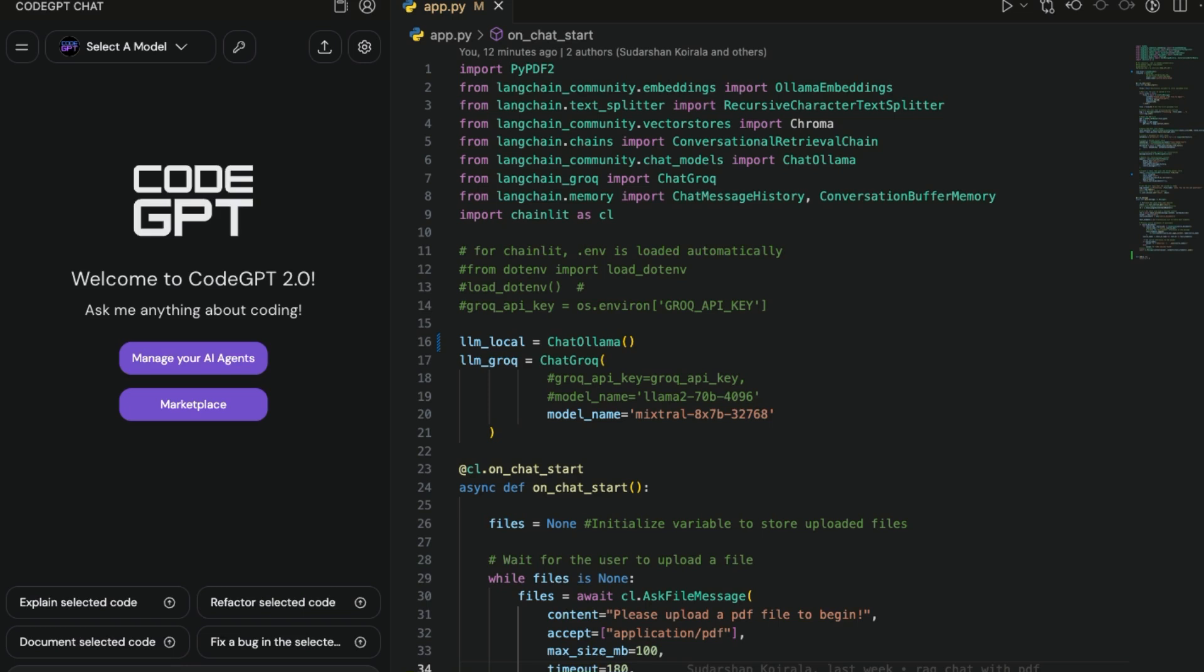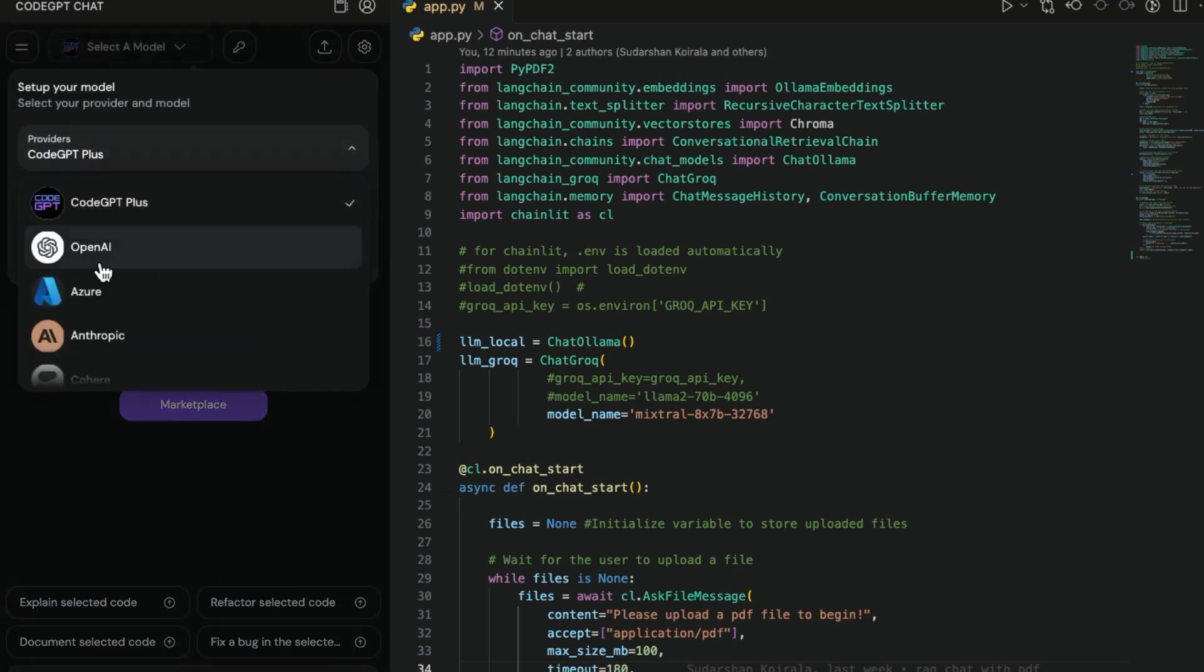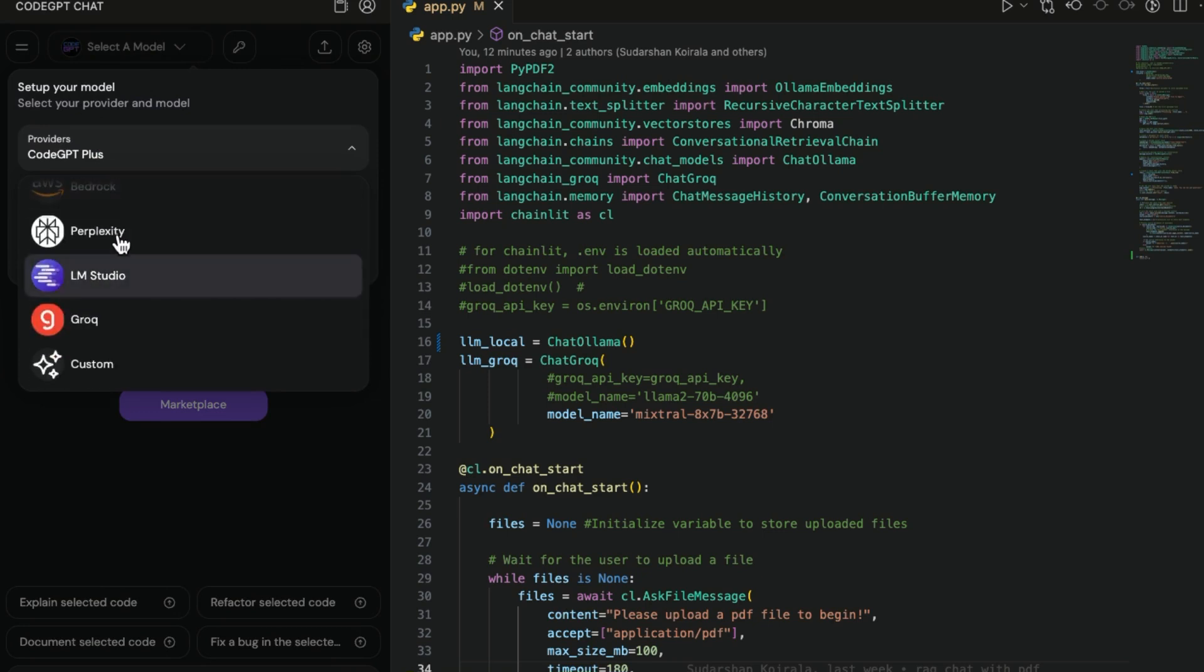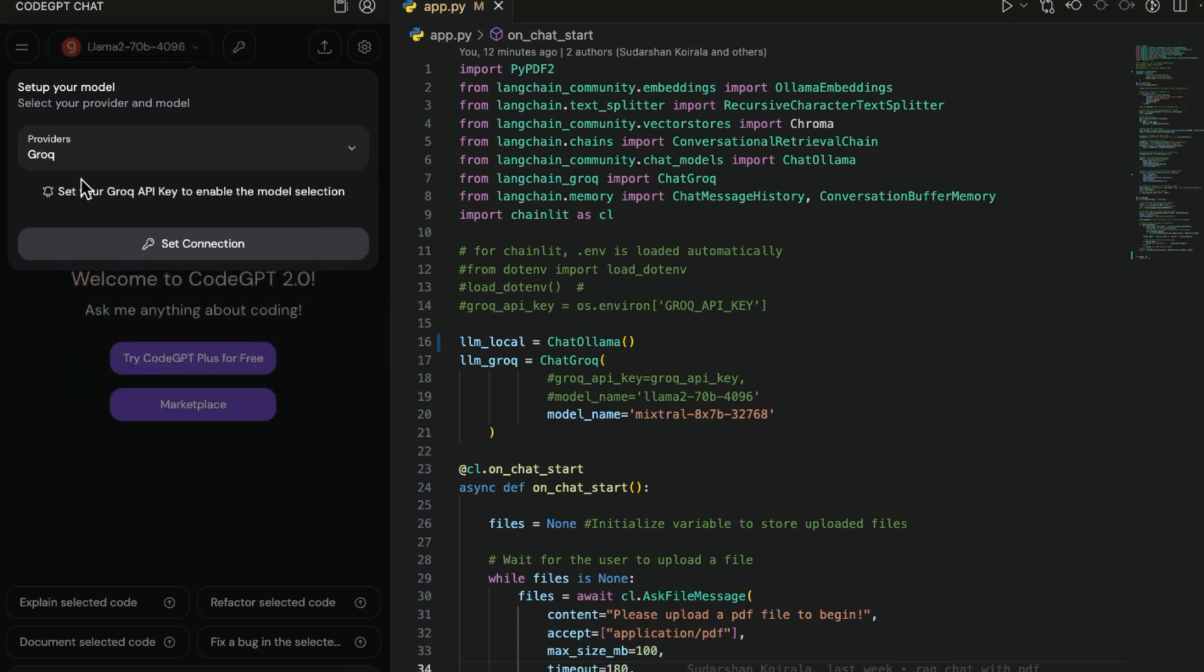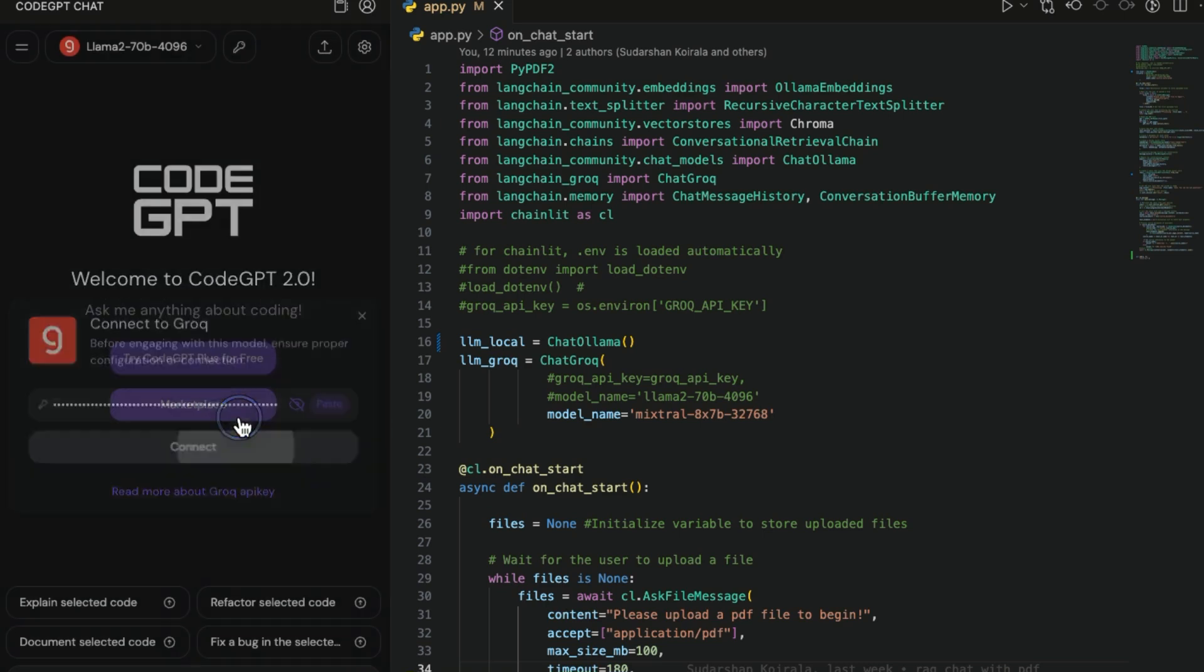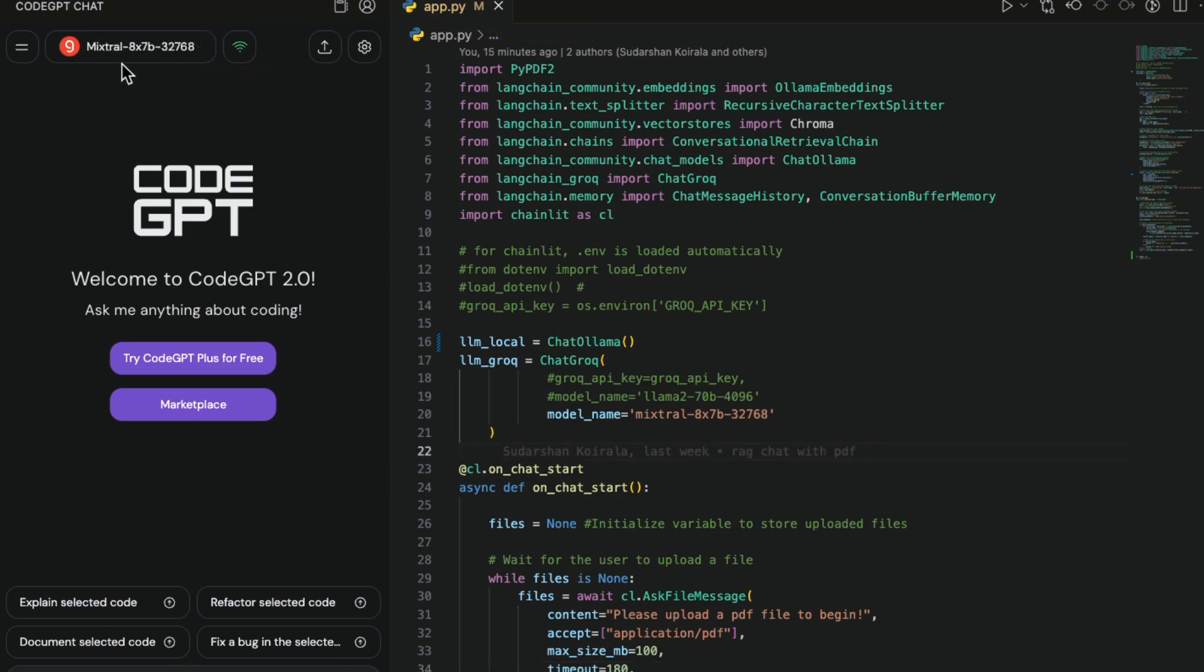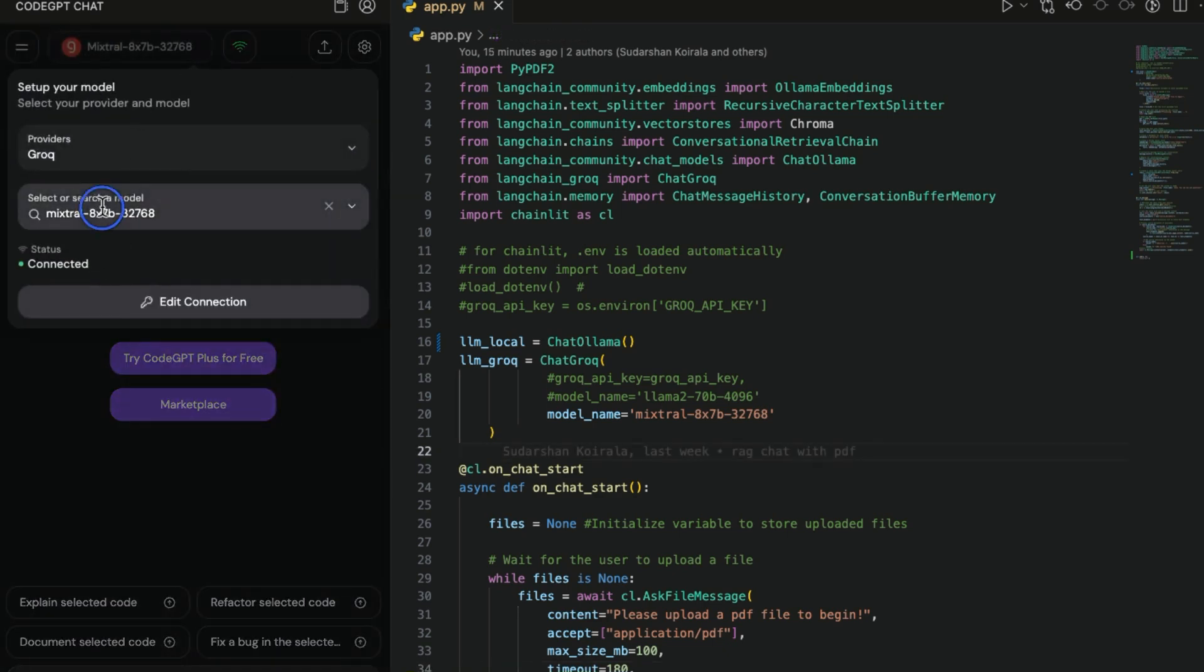Now we need to go to Visual Studio Code. We select the Grok from here. If you scroll here you will see different providers. Just choose Grok from here and you need to set connection. Click this one and paste the API key here and then connect.